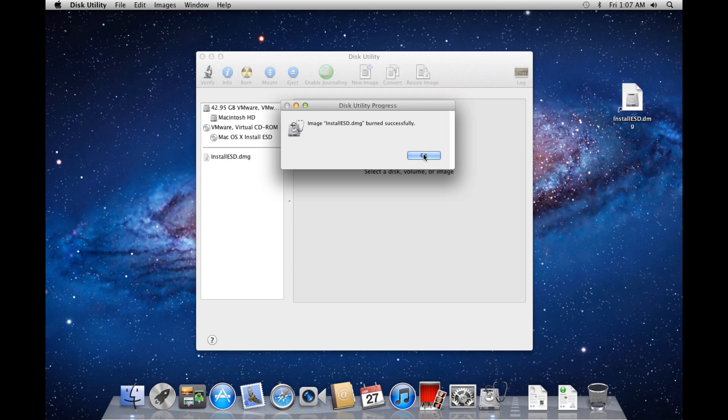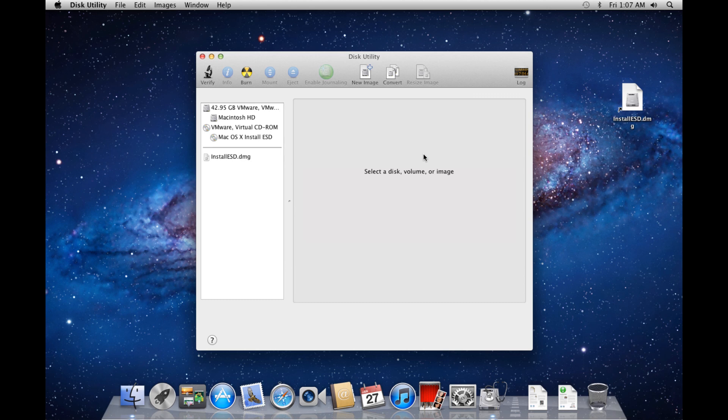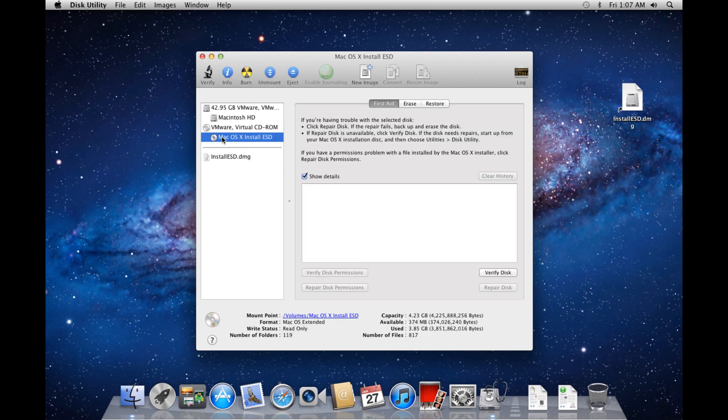In the sidebar of the disk utility, you should see Mac OS X Install ESD with the DVD icon next to it. You can eject this disk, and you now have a bootable DVD that contains OS X Lion.